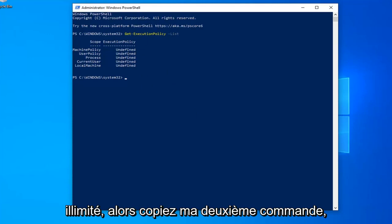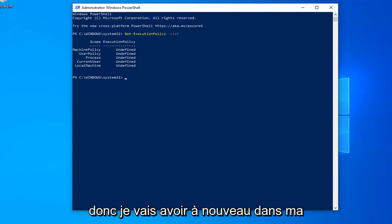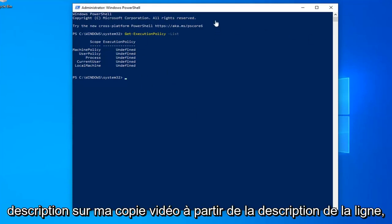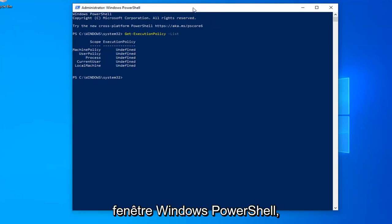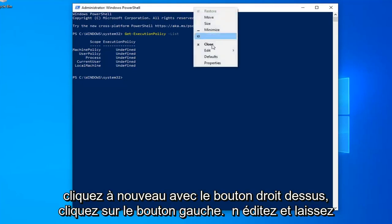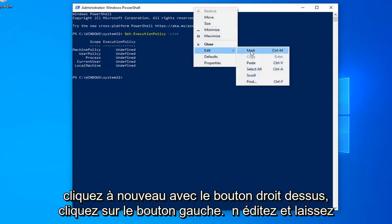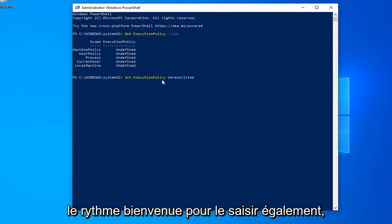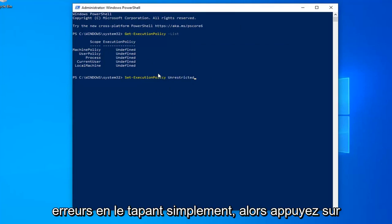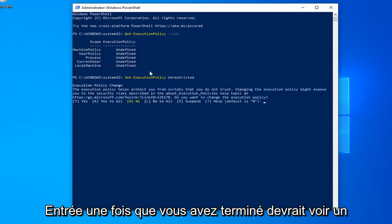So copy my second command. I'm going to have it again in my description of my video. Copy it from my description. Go up to the top bar of the Windows PowerShell window again. Right click on it. Left click on edit and left click on paste. You're welcome to type it in as well, but I find that it's more easy to make mistakes by just typing it in. So hit enter once you're done.